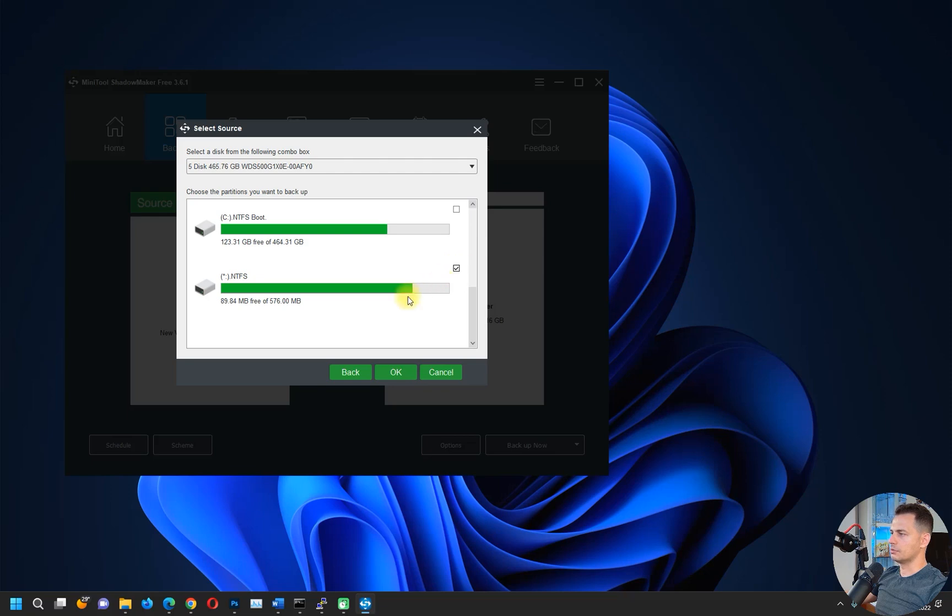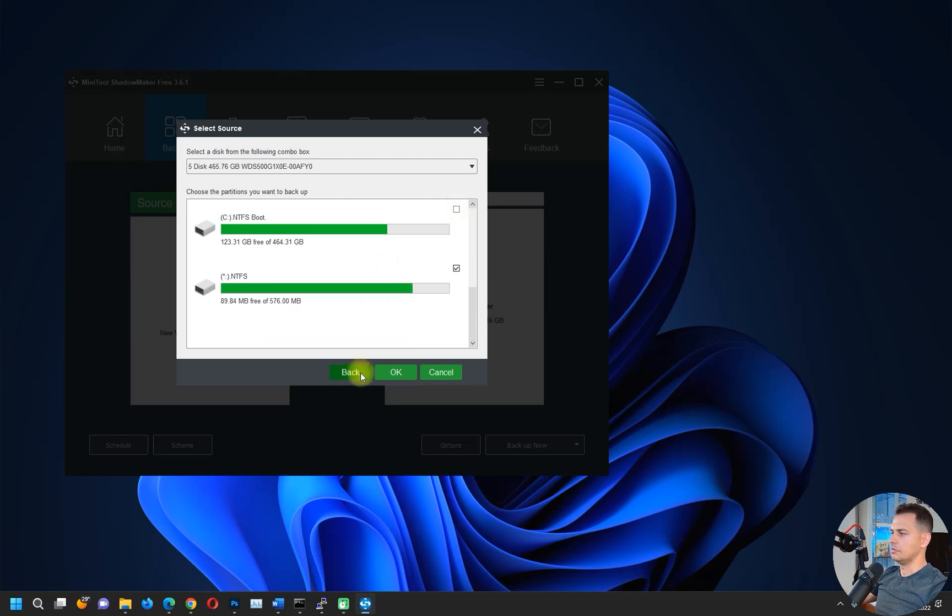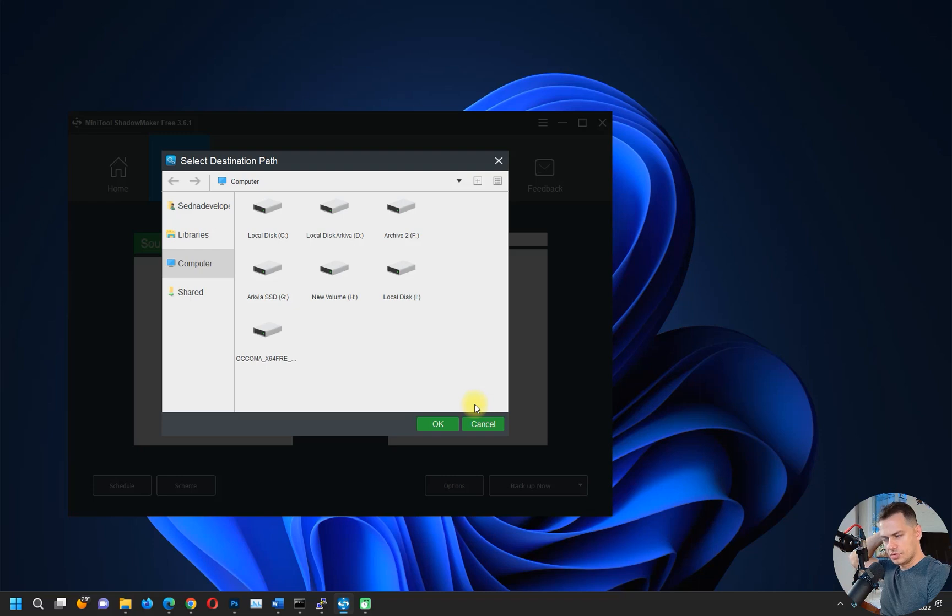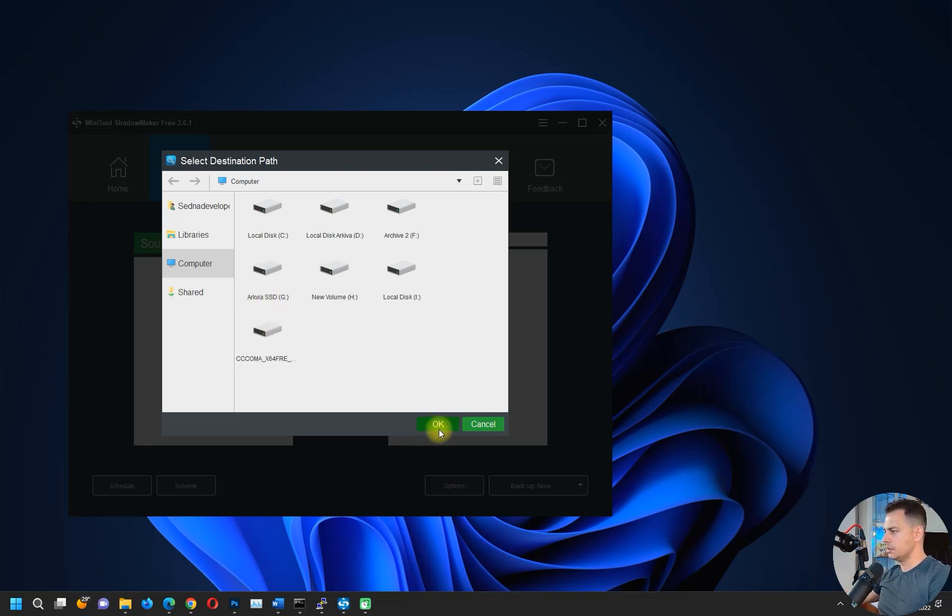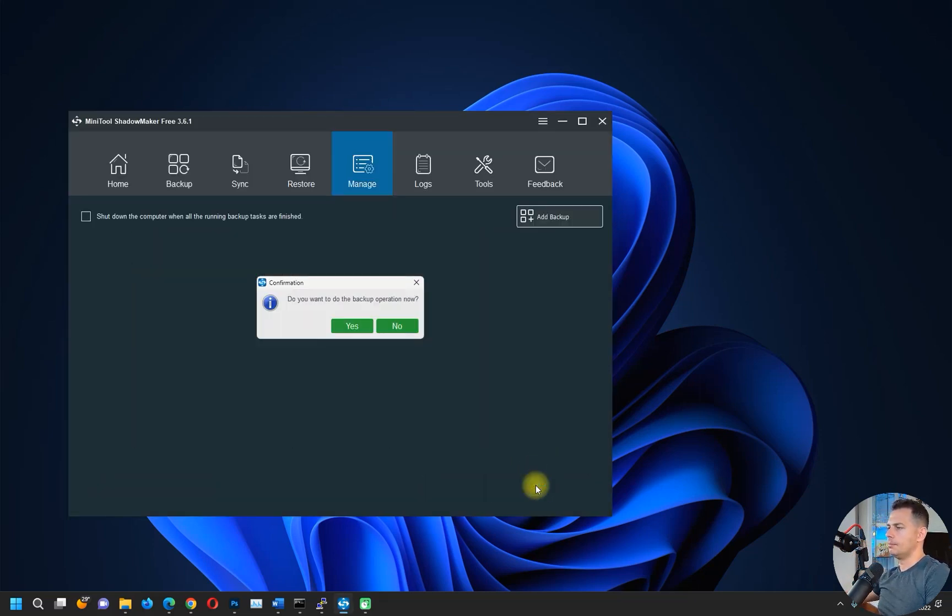I will clone this one here because I need to have this backup. You don't have that much space? Choose the - I will choose my USB, click OK, and Back Up Now. It will start backing up.